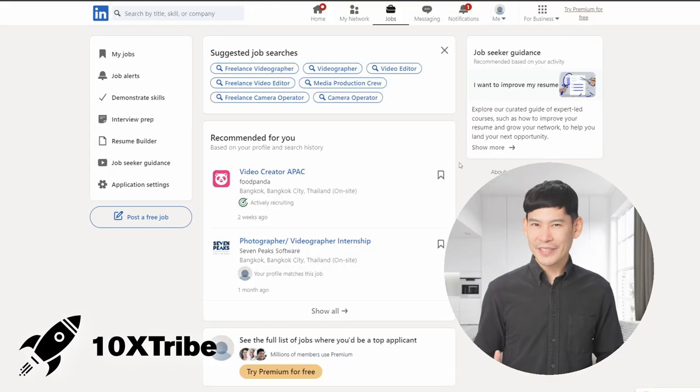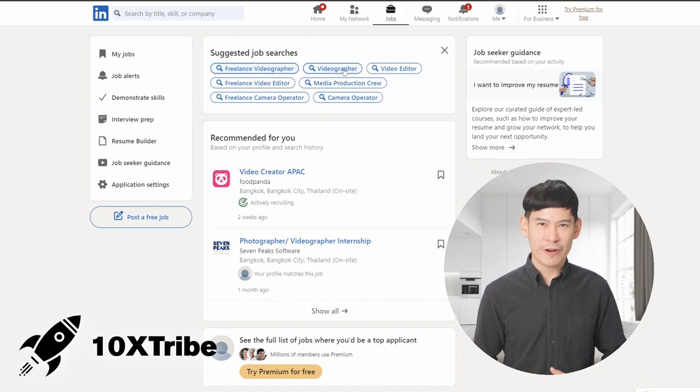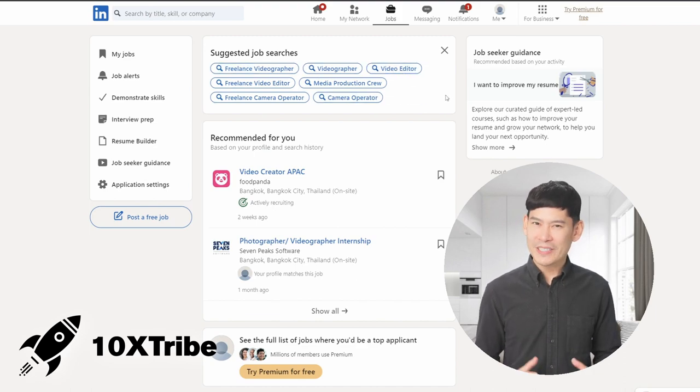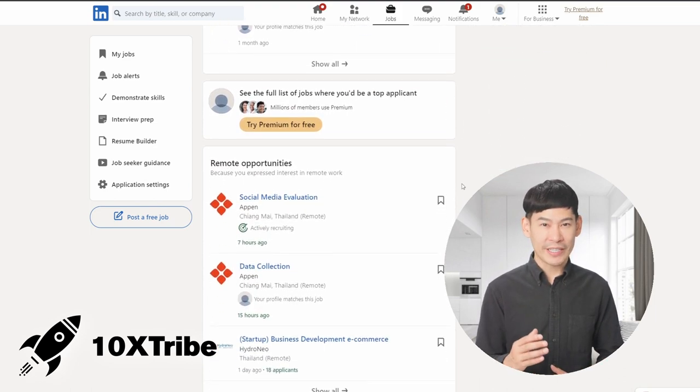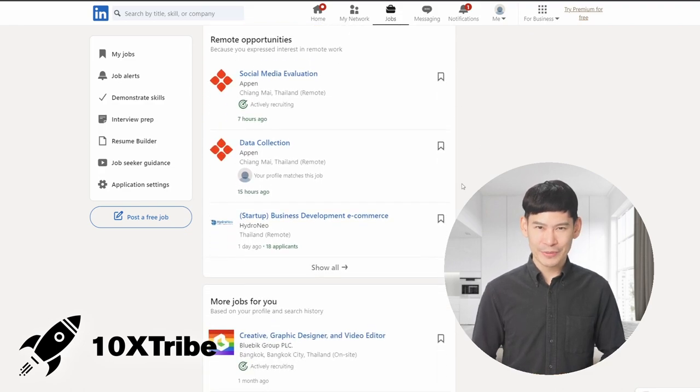Are you looking to take your LinkedIn presence to the next level? Introducing 10X Tribe, the ultimate LinkedIn automation tool designed to help you expand your reach and increase your engagement on your posts. LinkedIn is a powerful platform for professionals, but standing out in the crowd can be a challenge. That's where 10X Tribe comes in.